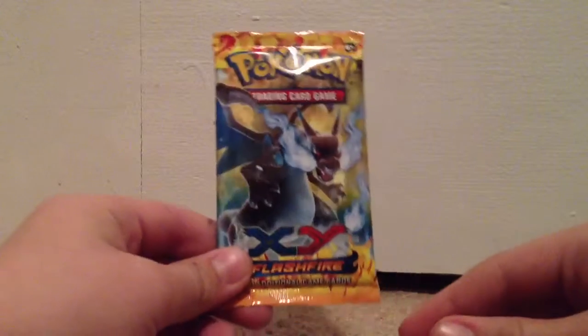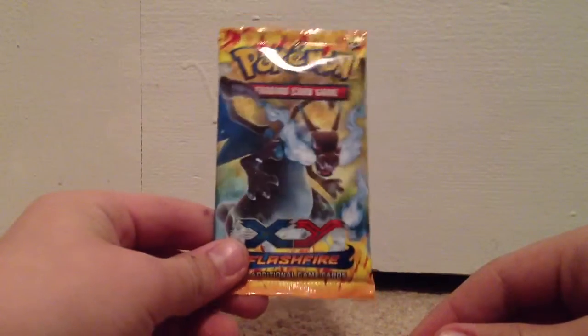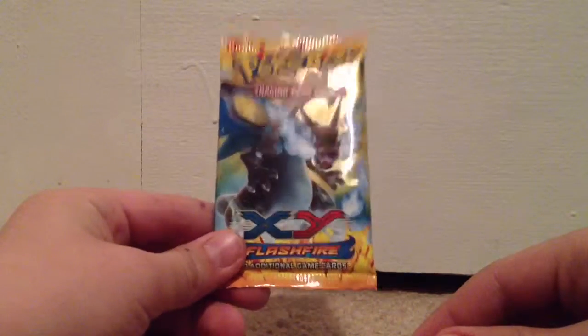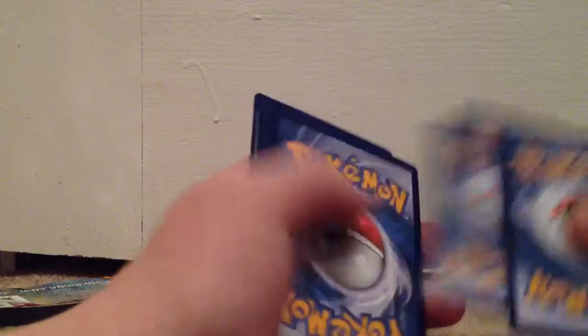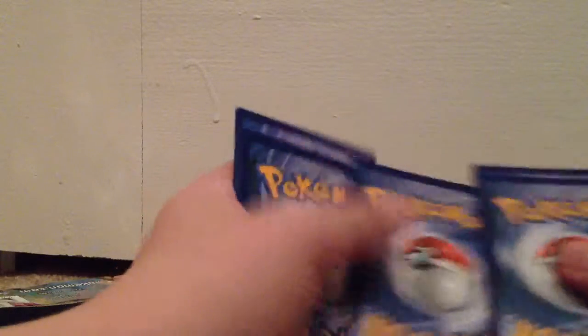We got a really awesome looking Mega Charizard X pack right here. I really either want to pull a Charizard EX, well who doesn't, or a Kangaskhan EX. The other ones, obviously I still want, but not as much.